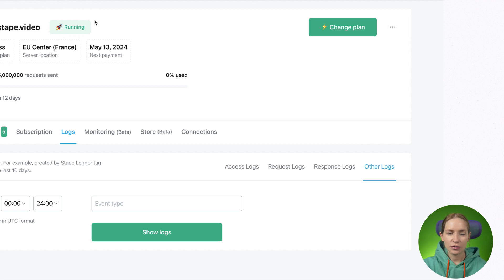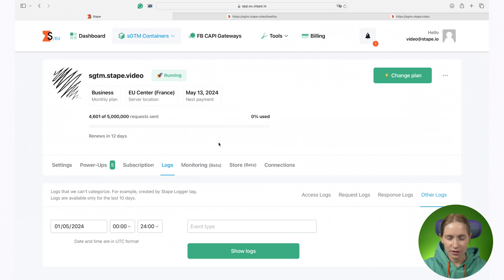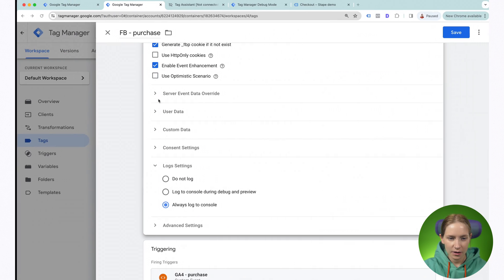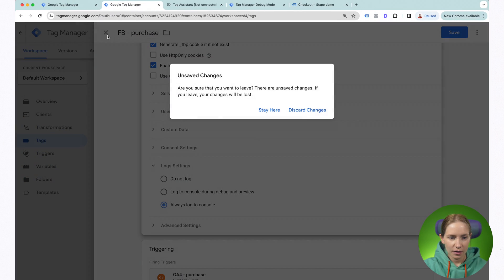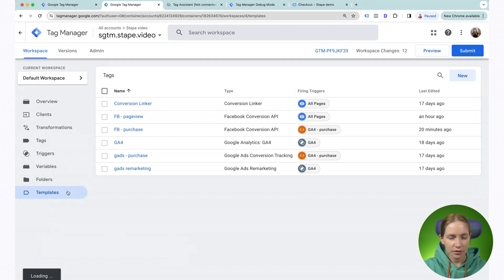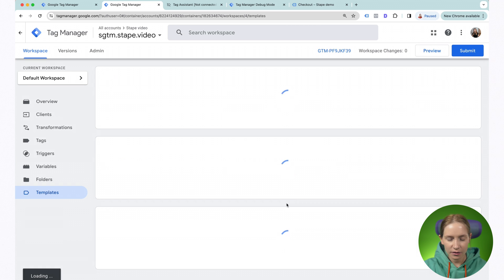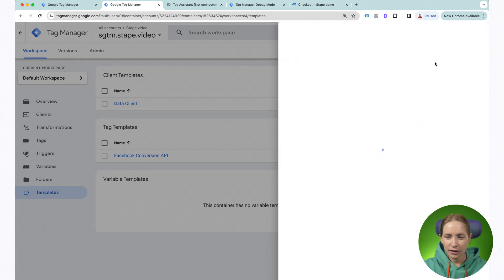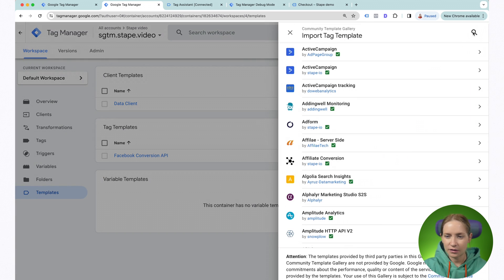Let me show you how to set it up. The logger tag you can find inside the template gallery.